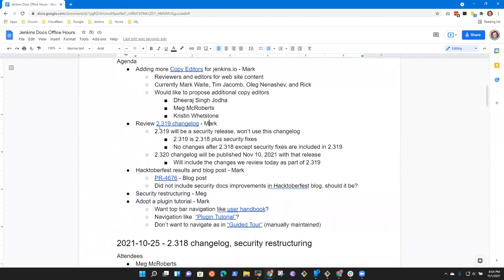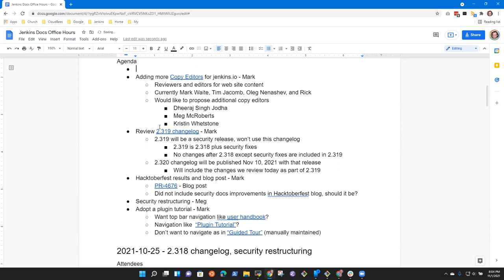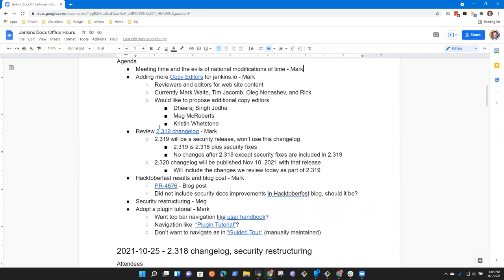Any other topics that need to be on our list for today? One quick one. What happens with the time of this meeting next week? I believe the United States goes off daylight savings time on Sunday. Oh, good question. So let's put meeting time and the evils of national modifications of time.